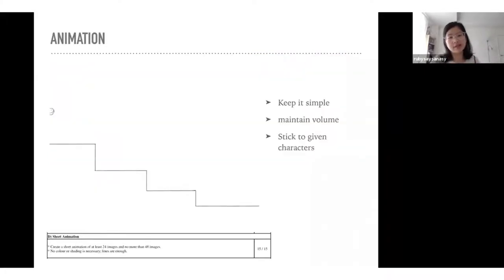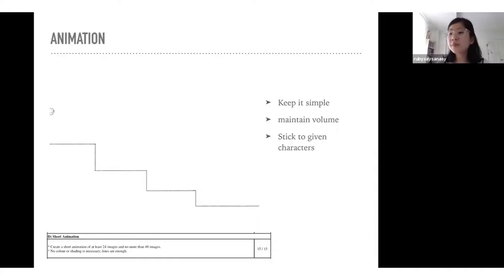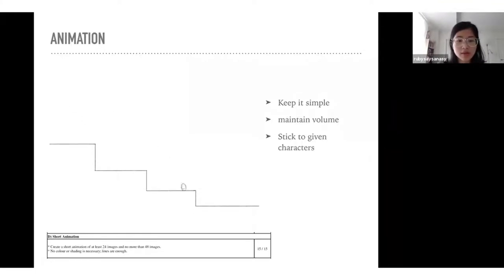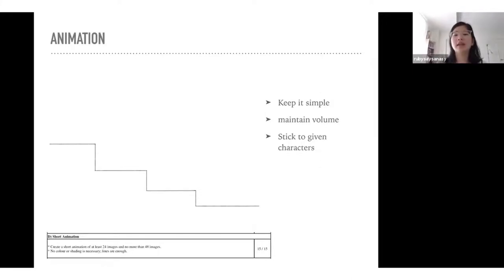For the animation portion: when I did it, they told us to animate any object. I know a lot of people did really complicated stuff, but I just kept it really simple. I just needed to show that I understand volume, movement, and how to animate to make it look fluid. I'll show you the drawing — it's super simple. It's just a ball bouncing down the steps.